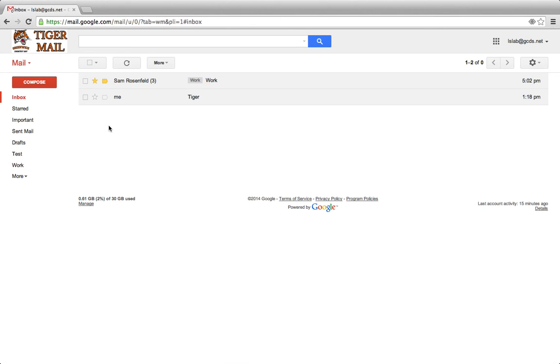If an email is starred and marked as important, Gmail learns that that sender and that particular topic are very important to you.